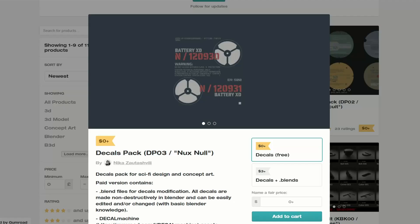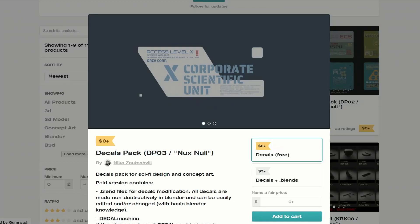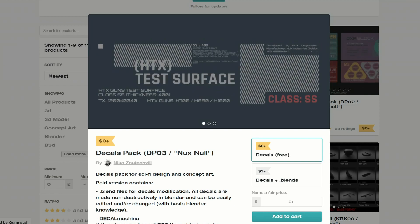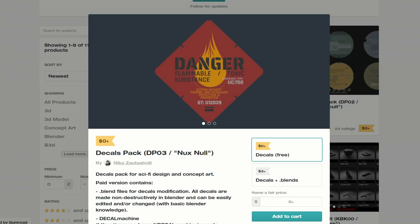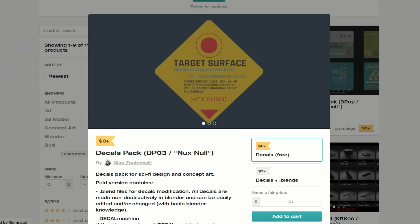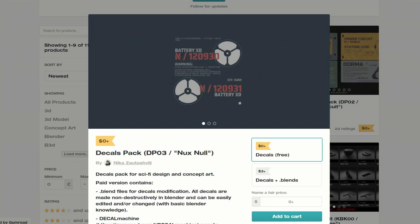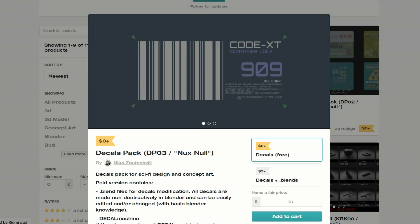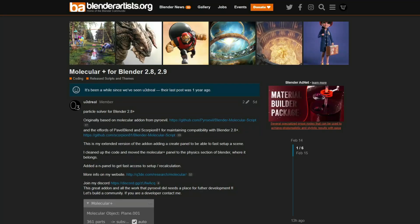Next one up is from Nika: a decal pack for sci-fi design and concept art. If you pay $3 you get the blend file as well, but the decals are available for free.